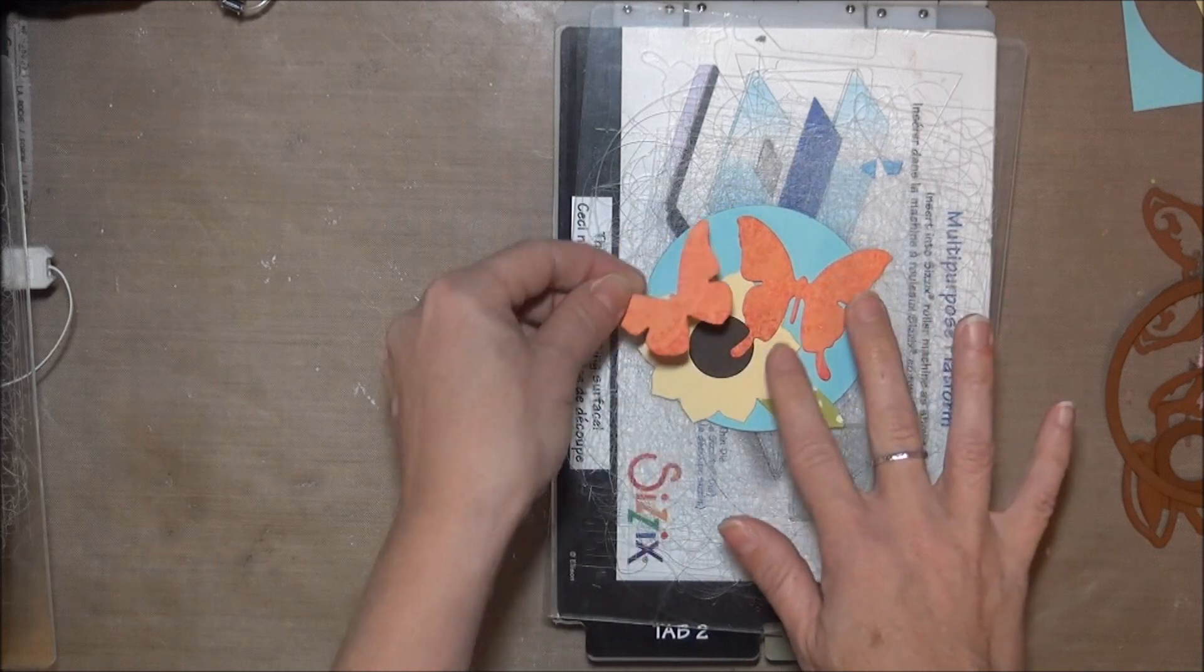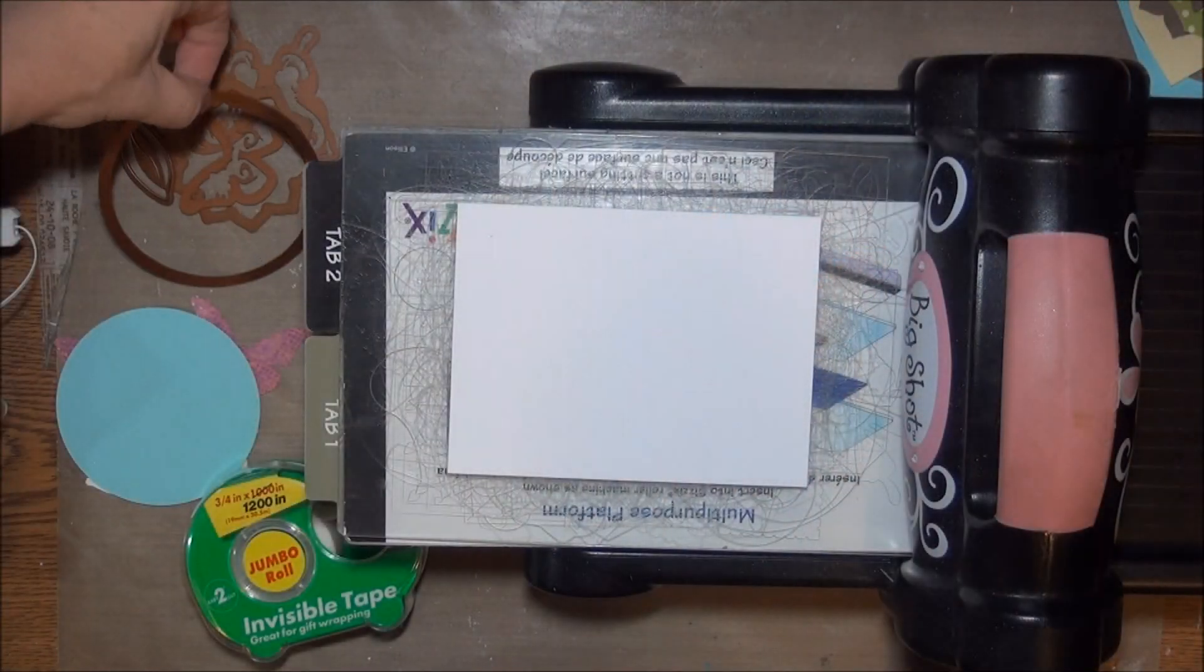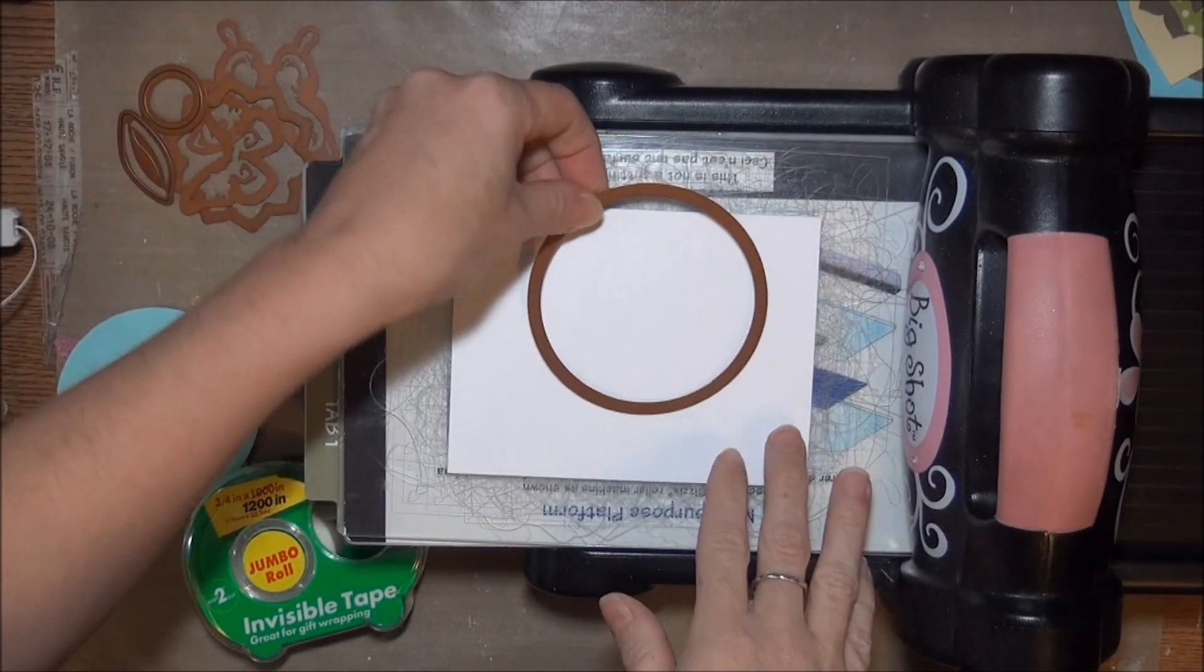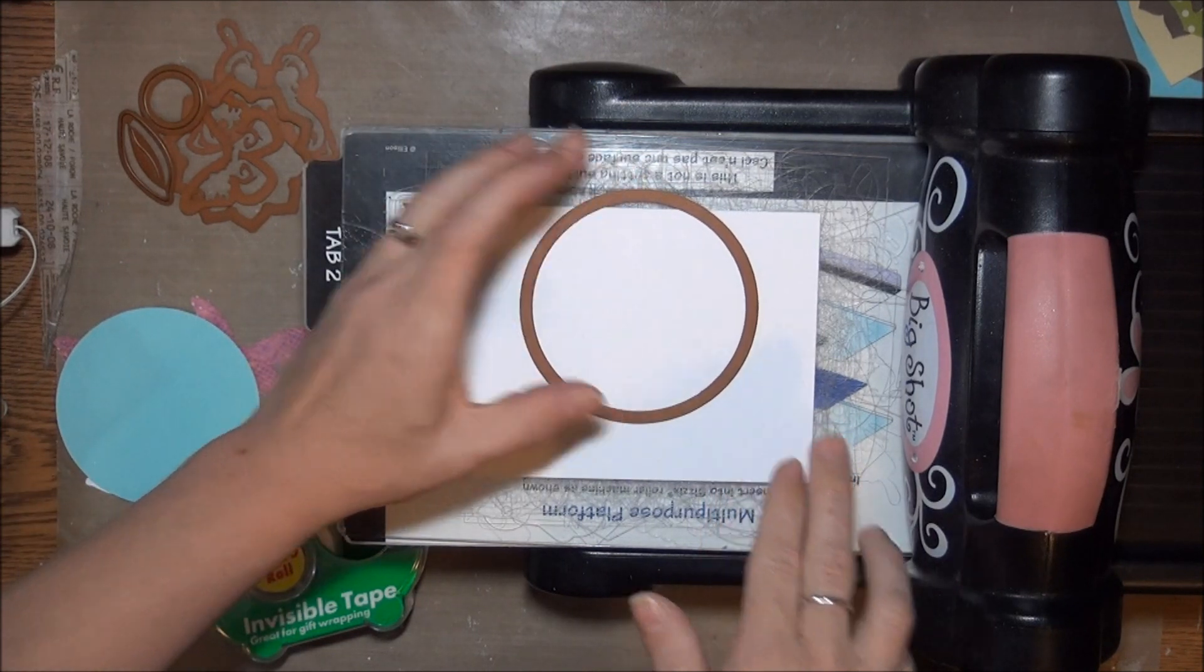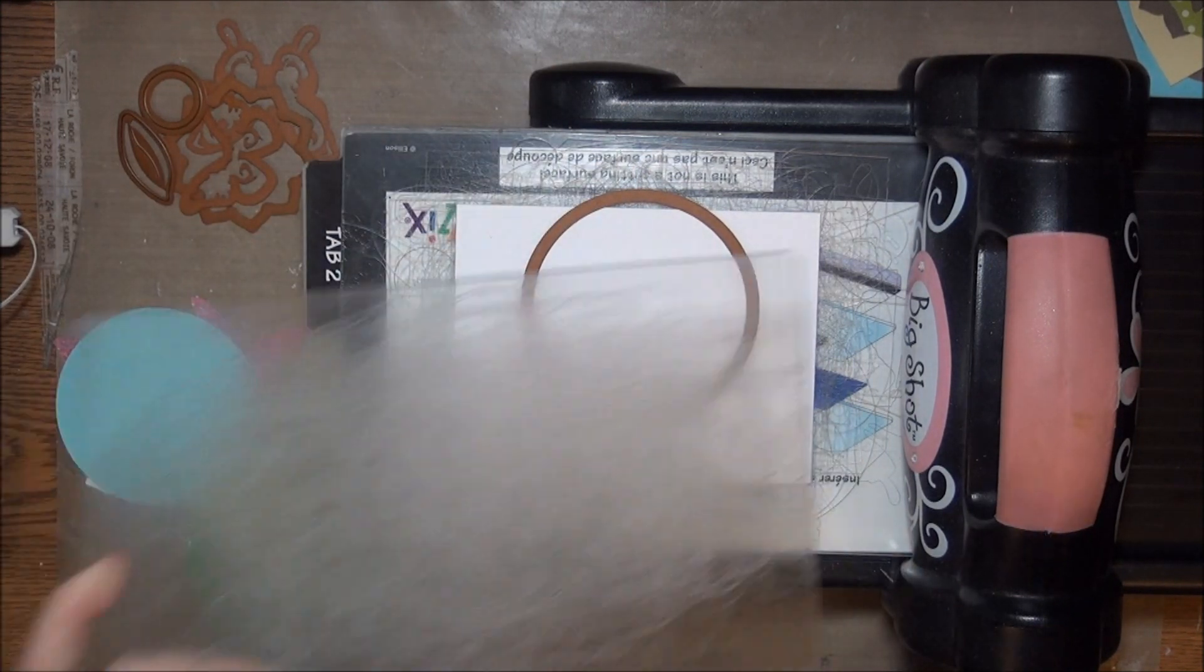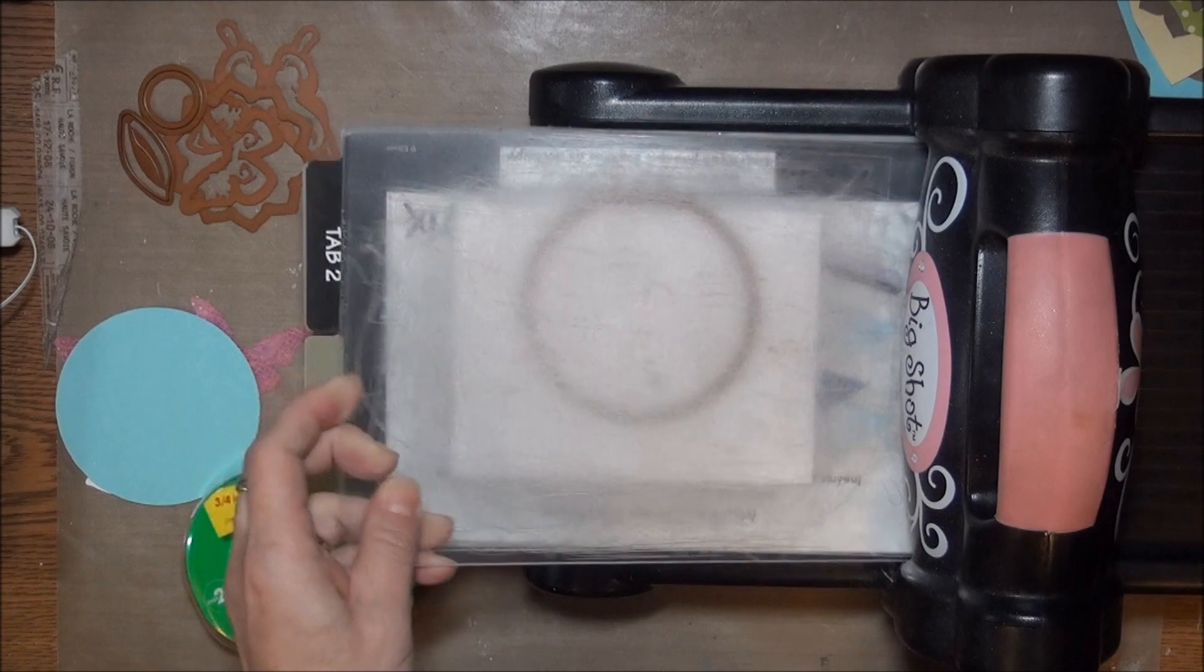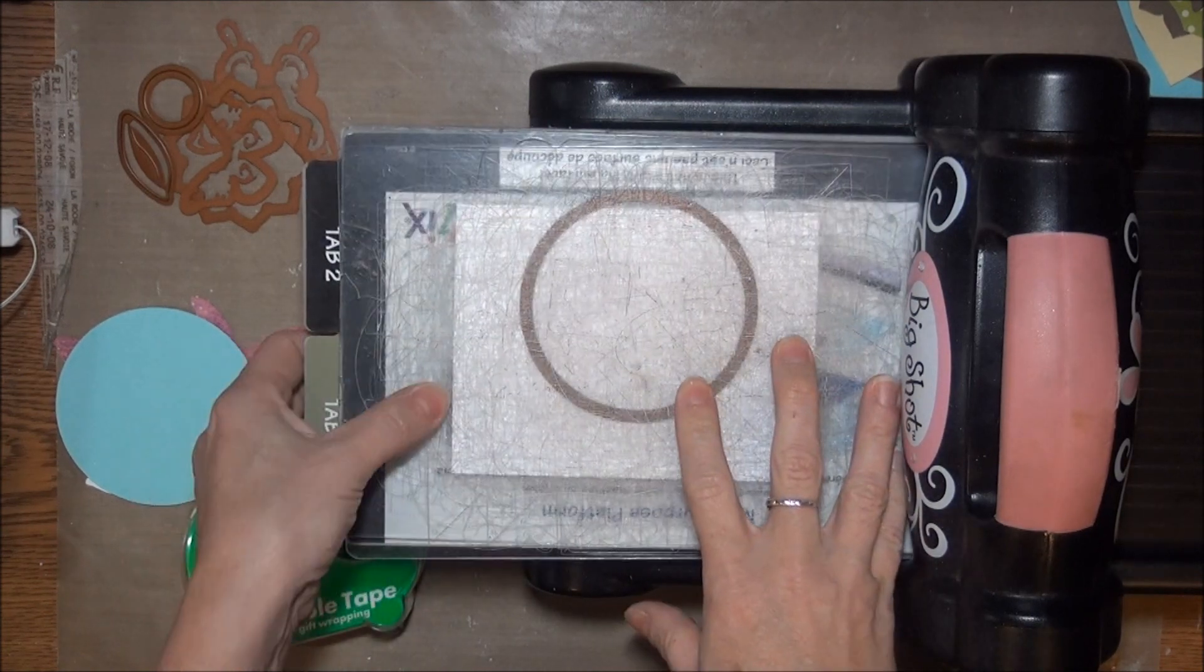As we build these inlaid scenes we're going to be working from the back to the front, from background to foreground. So I've flipped my pile of die cuts over and I'm going to begin with the circle that I have at the back of my scene.